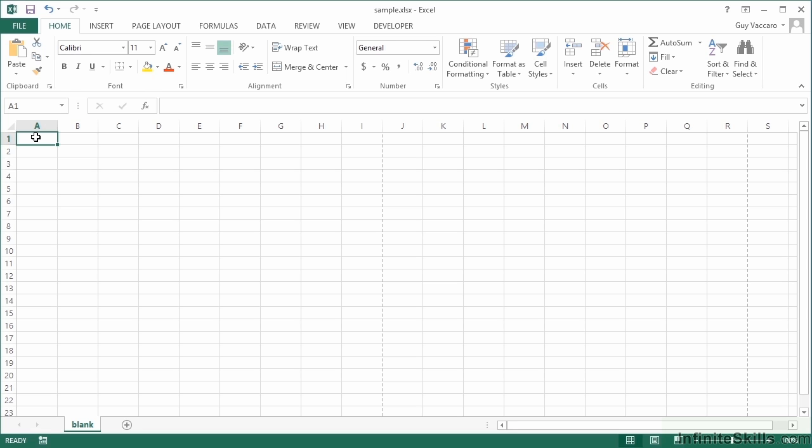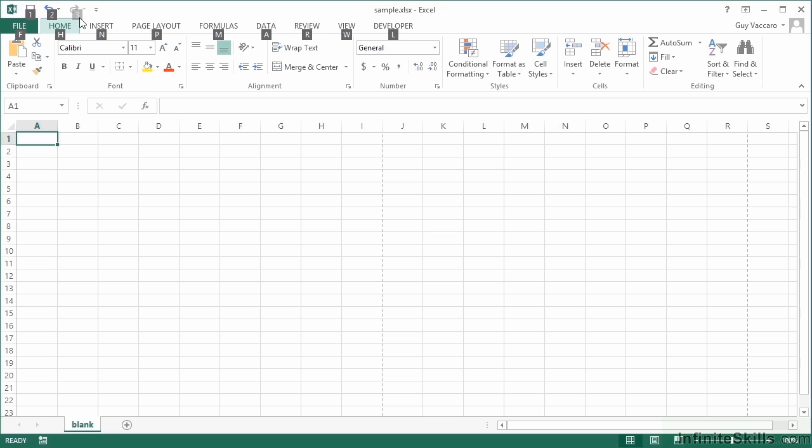To access the ribbons, first step is to press the Alt key. What you'll notice is that every single upper level option - so up here we have File, Home, Insert, Page Layout, Formulas, Data, Review, View, Developer, and even the Quick Access Toolbar - they have numbers against them. So Alt activates the shortcuts on the ribbon.